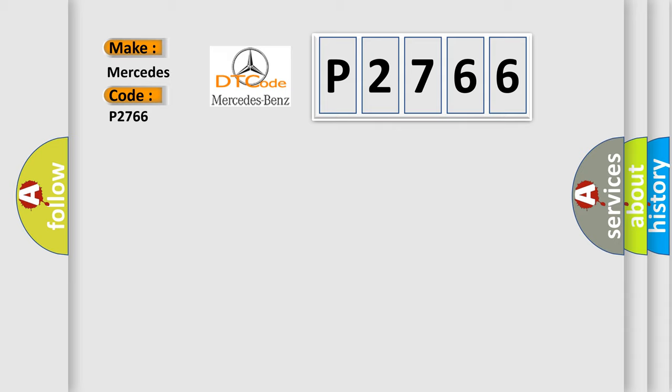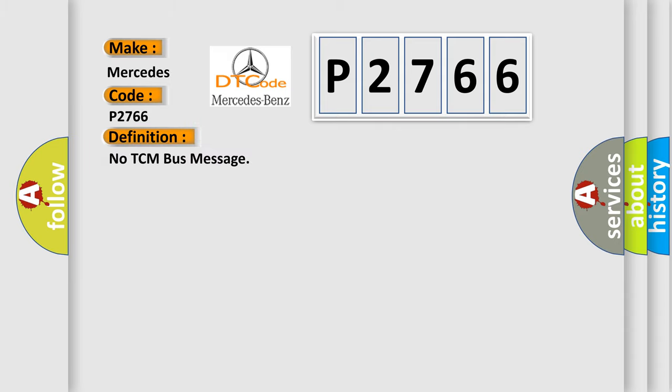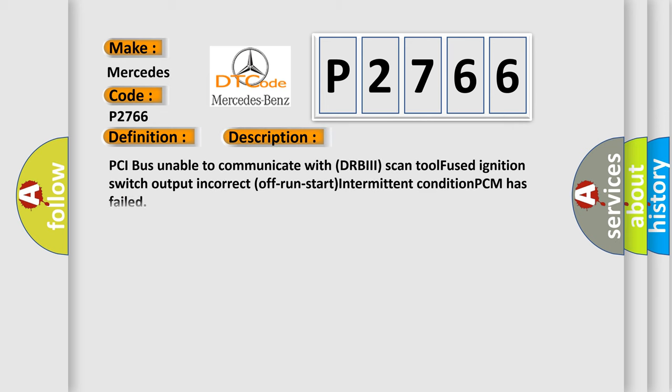The basic definition is No TCM bus message. And now this is a short description of this DTC code: PCI bus unable to communicate with DRBII scan tool, fused ignition switch output incorrect off run start intermittent condition, PCM has failed.